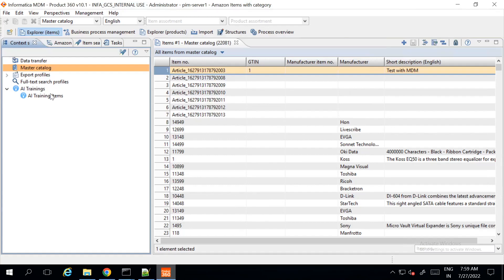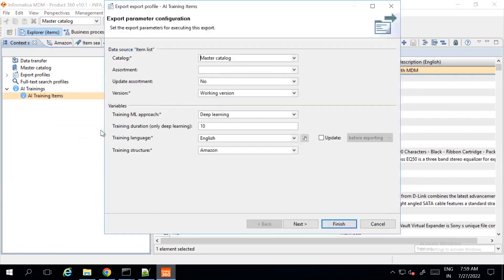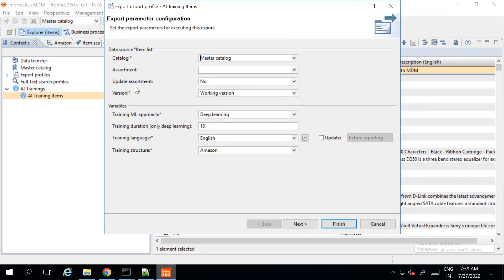To start the training, right click on the AI training item and then click on start training button. Once you click on the start training button, you will get the export parameter configuration dialog box where you need to set the export parameters for this particular AI training. You can select the catalog, assortment and you can also select update assortment and version.